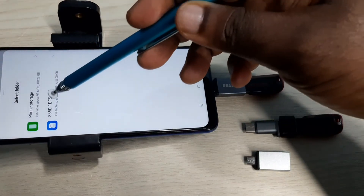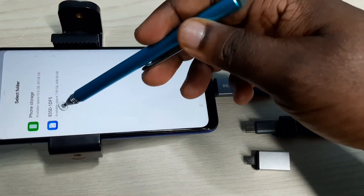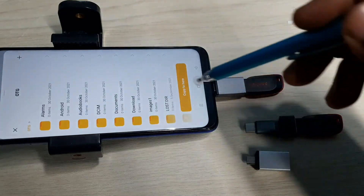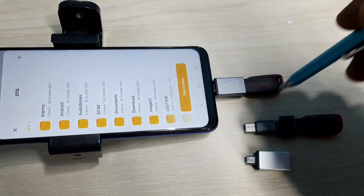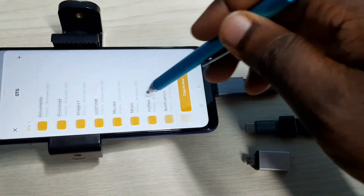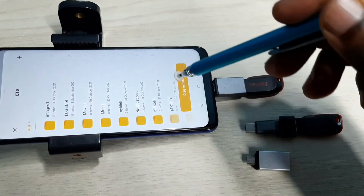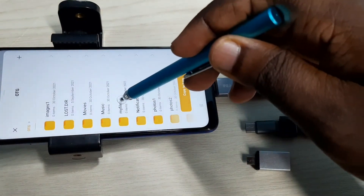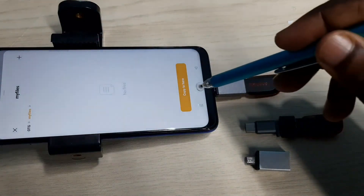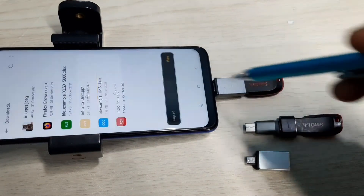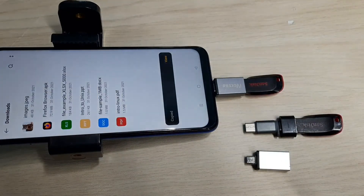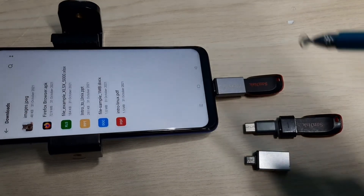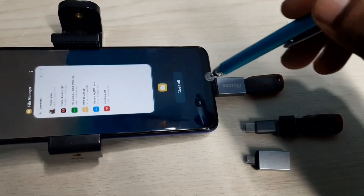Here we can see phone storage and pen drive. Select pen drive. Now we are seeing folders from this pen drive. I need to select a folder — let me copy to the 'My Files' folder, then tap 'Copy to here'. Done! I have successfully copied that doc file to the pen drive.